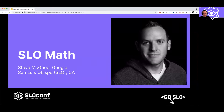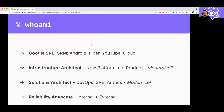Hi everyone. I'm Steve McGee, and I'm based in San Luis Obispo, California, otherwise known as SLO. I'm a reliability advocate at Google. I was an SRE for about 10 years. I worked on things like mobile search, Android, Google Fiber, YouTube, and Compute Engine.